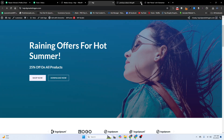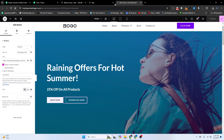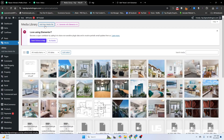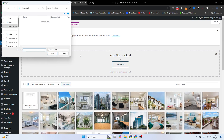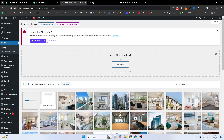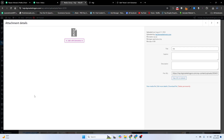Now I want to insert a zip file. I will go back to my Media Library and click 'Add New Media', then select the zip file. Here is the zip file — I will insert it and then copy the URL.